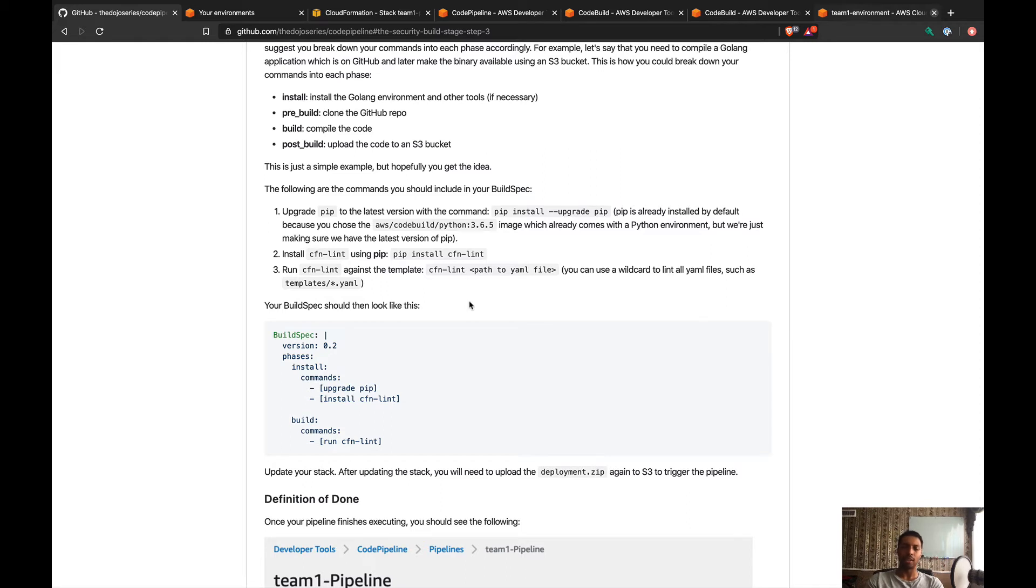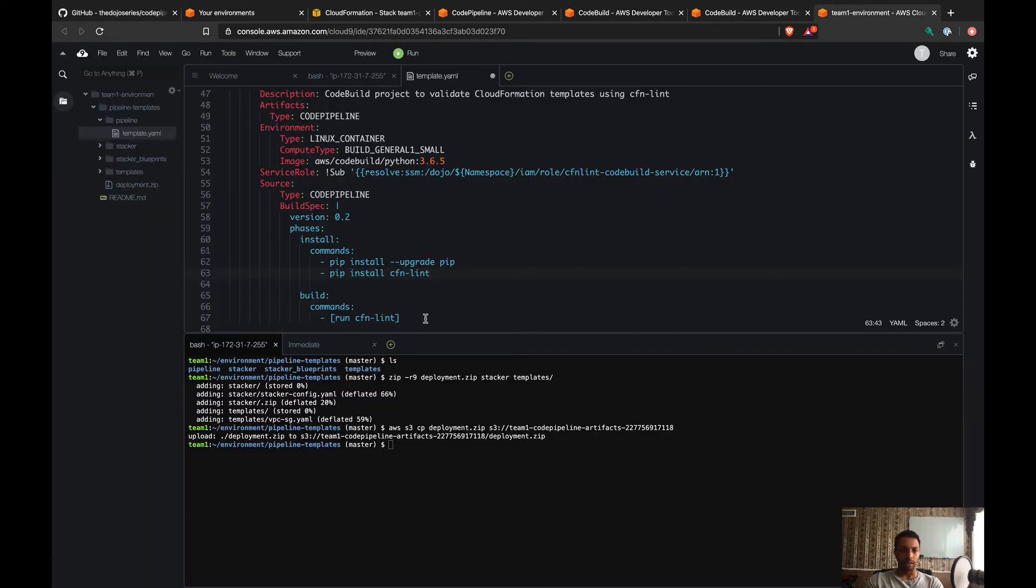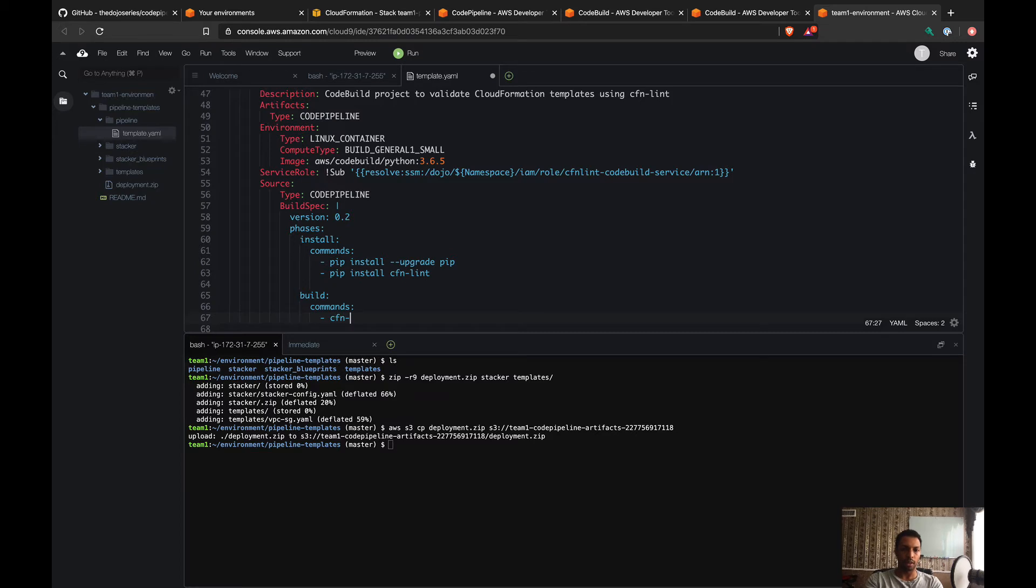And the third one, which is gonna be in the build phase, is to run CFN Lint to validate our CloudFormation template. This one is pretty simple: just CFN Lint—that's the command that we installed—and the path to the YAML file. So CFN Lint and the path to the template.